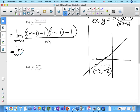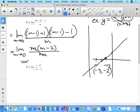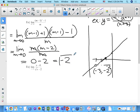Simplifying: the limit as m approaches 0 of m times (m minus 2) over m. We can cancel the m's. Now if we plug in 0, we won't get an undefined value. Substituting 0 gives 0 minus 2, which is negative 2. So this limit does in fact exist, and it equals negative 2.